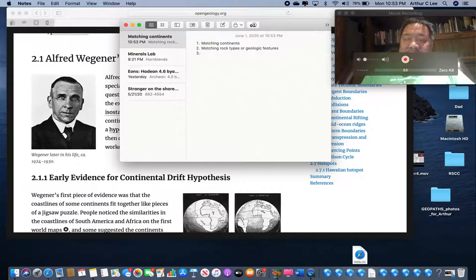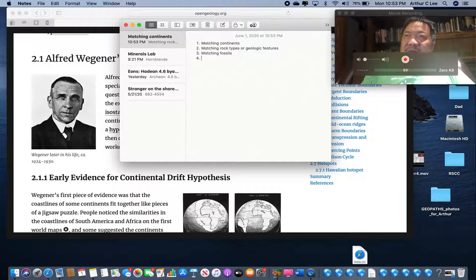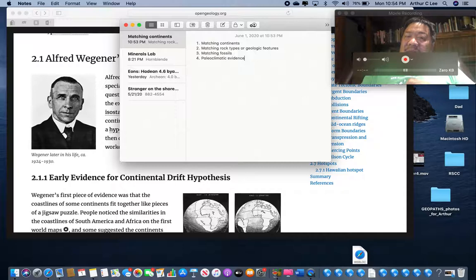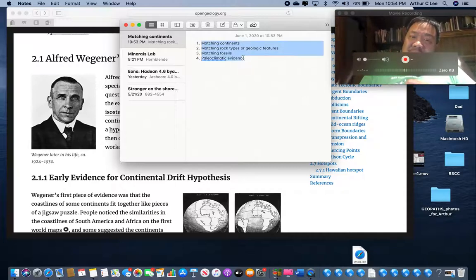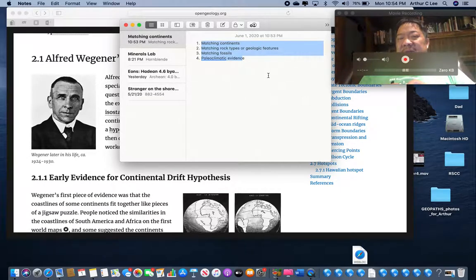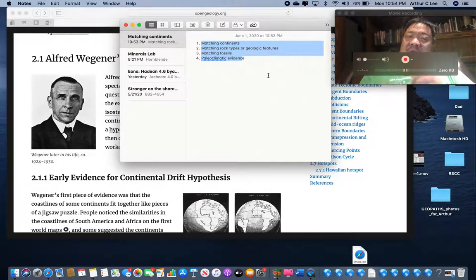Third line of evidence he had was matching fossils. Fourth line of evidence was paleoclimatic evidence - 'paleo' means ancient, so ancient climate evidence. Those are the four lines of evidence that Alfred Wegener outlined in his paper published in 1912, first in German, then translated into French, Spanish, English, and then all the different languages of the world.